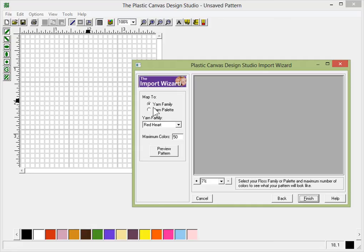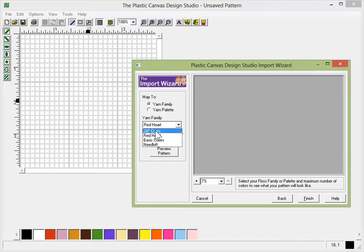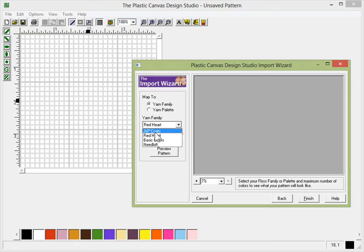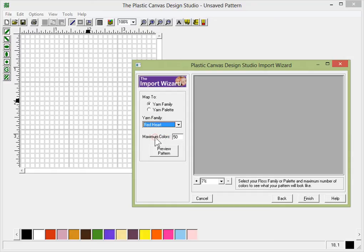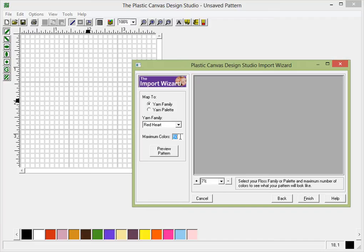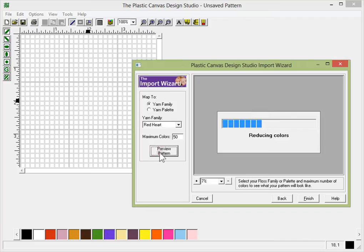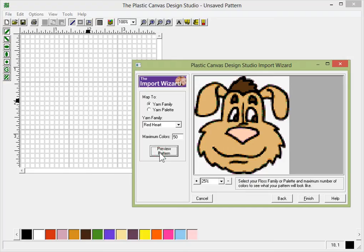Now in here, you're going to pick your yarn family. I prefer and most people like to prefer working in Red Heart. Now for a while, I did use JP Coats, I think it was. But I've turned to using Red Hearts because Red Heart is the most popular yarn that people use. So I use Red Heart. Now it's automatically set for a value of 50 colors. But as you can see, this dog does not have 50 colors in it. And it'd be just more work for you to have to remove those 50 colors. And it will put 50 colors in the pattern if you tell it to.